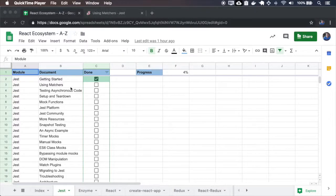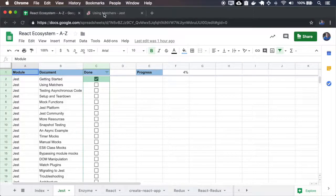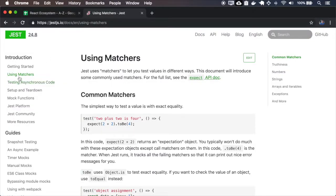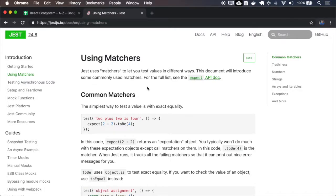We're now at using matchers. Let's go to the documentation on using matchers. Matchers let you test values in different ways, and in this section it is showing the most common matchers.